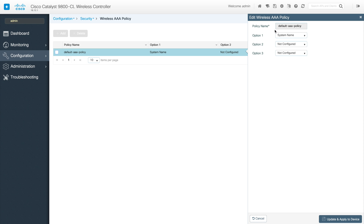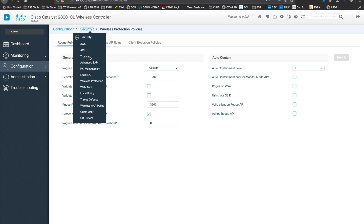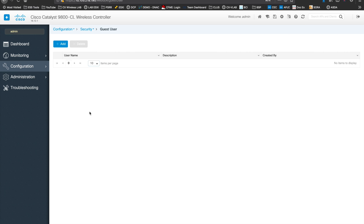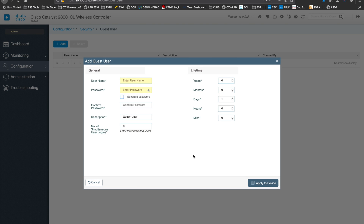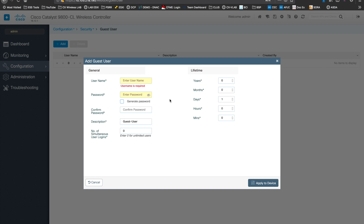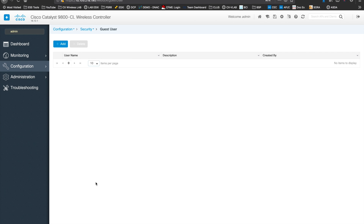Next is Wireless AAA policies. Right now we have only one policy — the default one. If you want to add custom AAA policies you can add them here. Next is Guest Users — this is the place where you create guest users for guest access. You add username, password, and configure lifetime and all those things. Local guest users are created here, and you can set the lifetime for that user — similar to a lobby admin creating a guest access user.